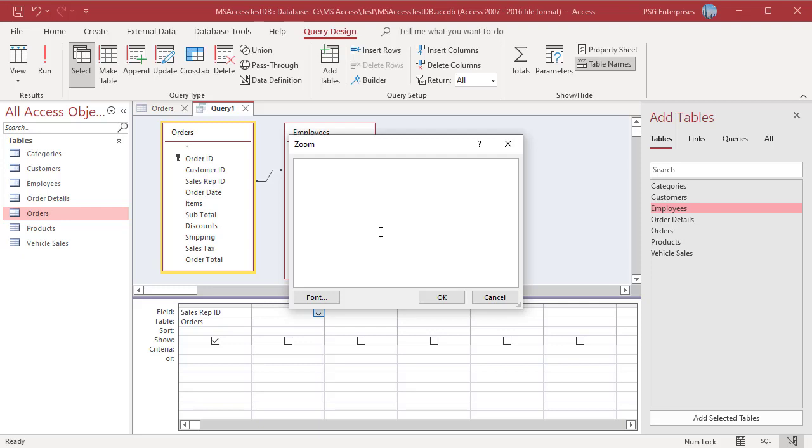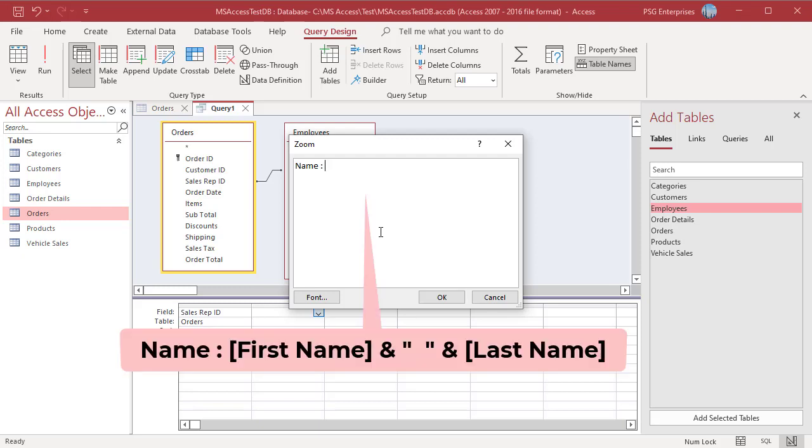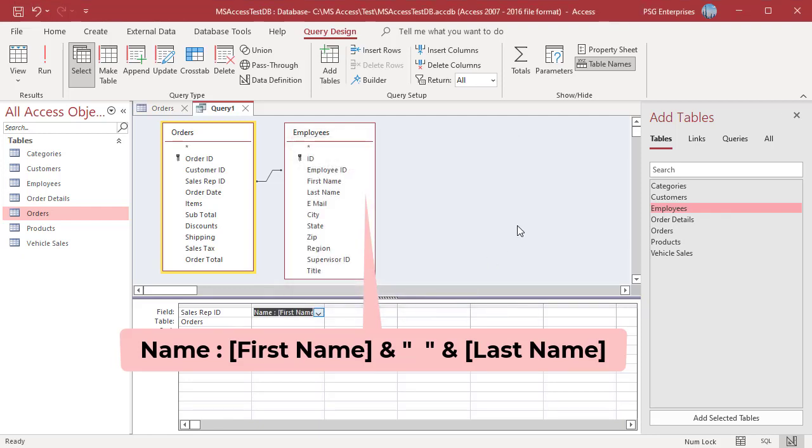In the zoom box type a field alias followed by a colon. For example, name. To display a first name and last name in one column add the following expression: First name ampersand blank ampersand last name.